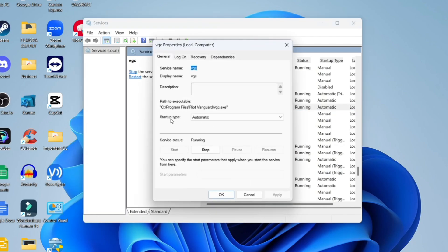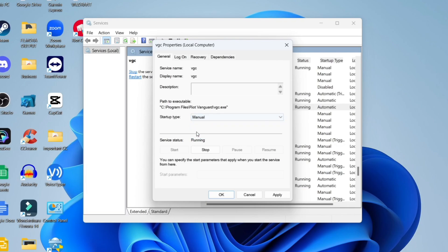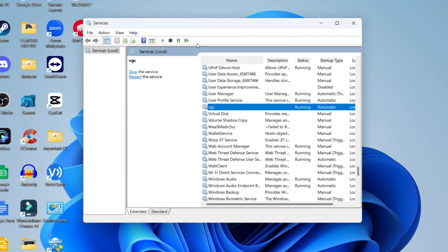Go to startup type. This is generally set to automatic or manual. If it's set to automatic, change it to manual. If it's set to manual, change it to automatic. Once you've made the change, click start, then click apply and okay.